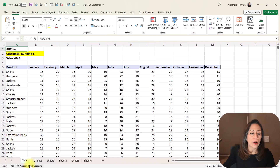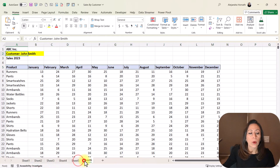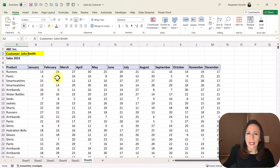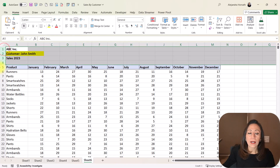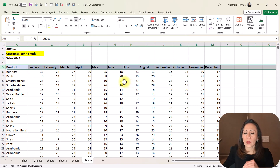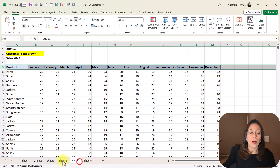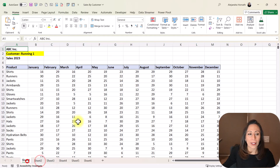In today's file, we are going to have the sales from our main six customers. We have one sheet per customer. I need to find a dynamic way to keep the customer name so I can remove the first four lines, promote the first line as headers, and then add that customer name to our table so I can combine all these tables into one.